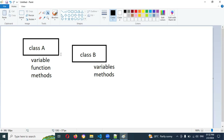Class B still needs to access Class A variables as well as its own Class B variables. This is called a parent-child relationship, and here we can make some relationship between the two.